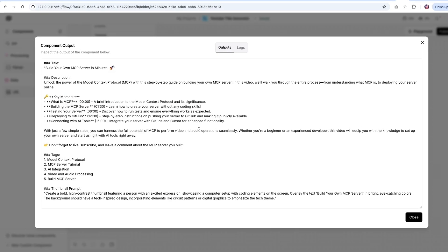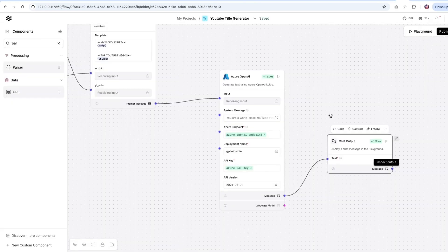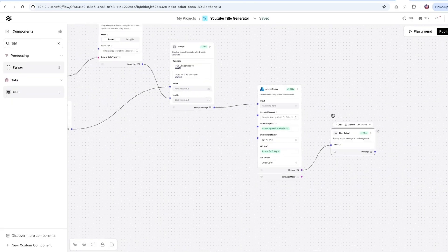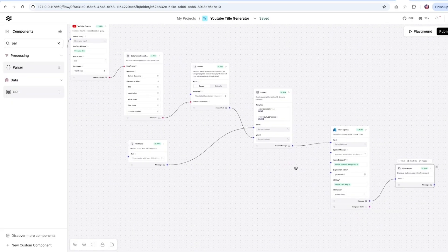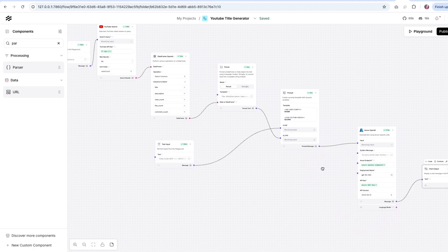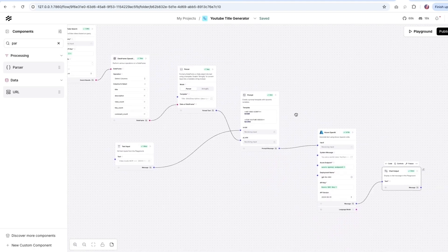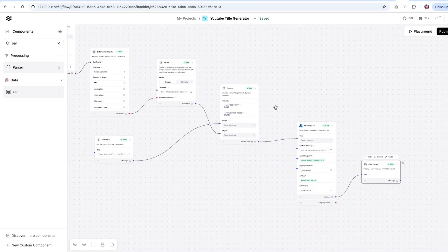So pretty much everything I need for a video, a nice title, description, all of the key moments, the tags and thumbnail prompt, all of that is available. And based on that, now I can post the YouTube video and wait to see if it goes viral.